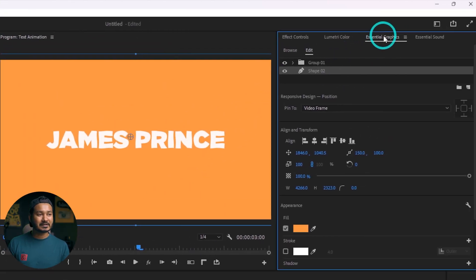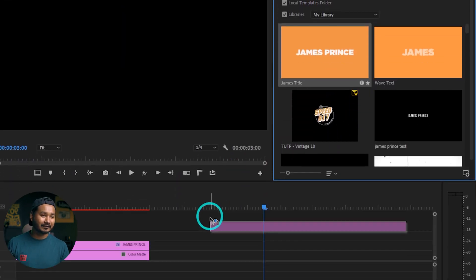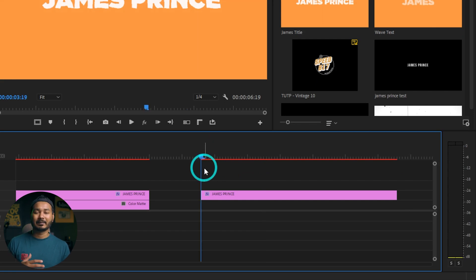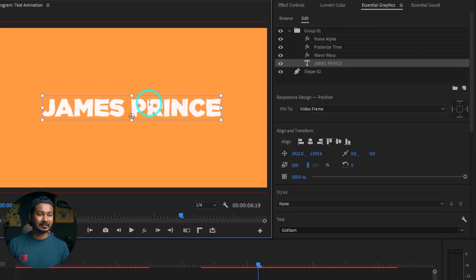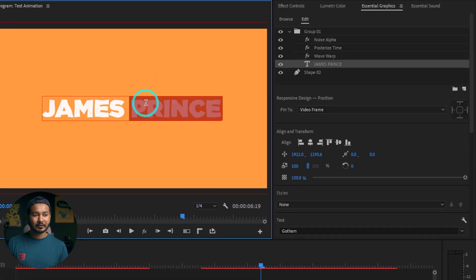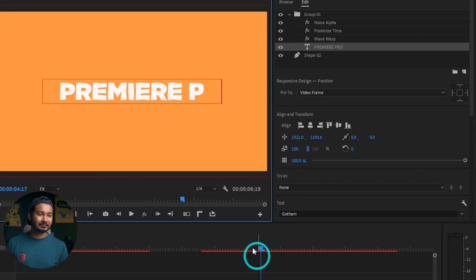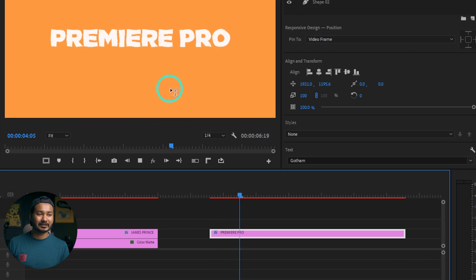After saving, to use the template go to Essential Graphics, then Browse, and from this section select your Library. You will see the effect here. Just click and drag it onto your timeline and you can use it again and again for any project without needing to apply any effects. To change the text, just double-click and write whatever you want. I'm writing 'Premiere Pro'. You don't need to do anything else — just play it back and the effects are visible. That's how you can make this text effect in Adobe Premiere Pro.